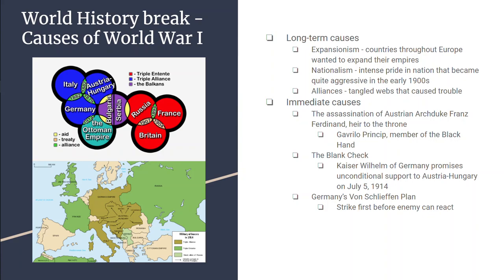Austria issued a warning to Serbia to let Austrian investigators examine all the evidence and conduct interviews surrounding the murder — Serbia had to agree or Austria would declare war. Serbia's big brother was Russia, and Russia promised to back up and defend Serbia. Austria, on the other hand, went to Germany, and Germany promised Austria-Hungary unconditional support, which became known as the blank check.